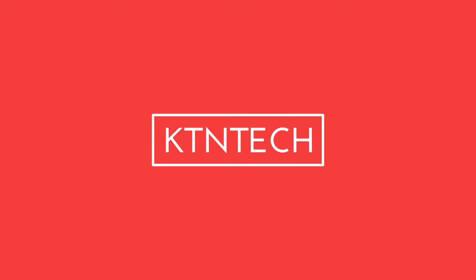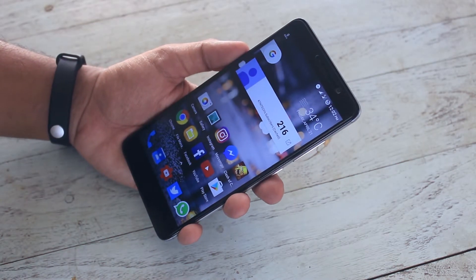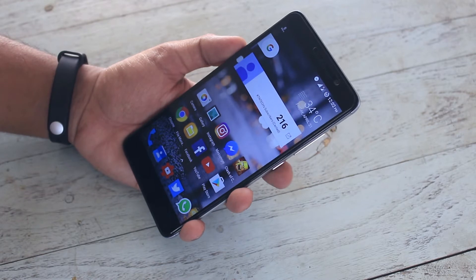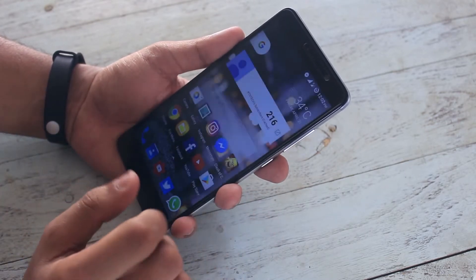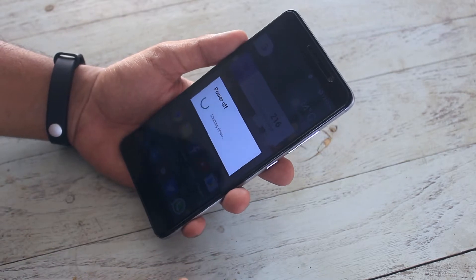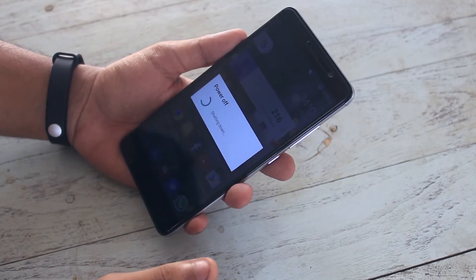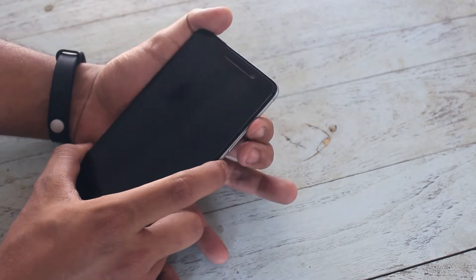All the important links and the XDA thread to flash this ROM will be listed in the description box below, so do not forget to check it out. Now let's turn off the phone and hold the volume up and the power button together to boot into TWRP recovery.